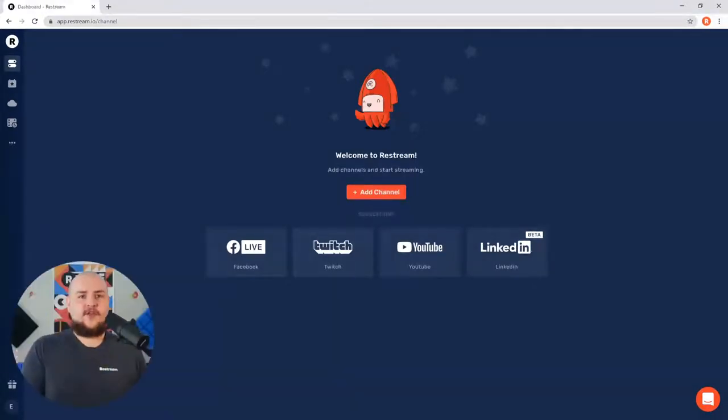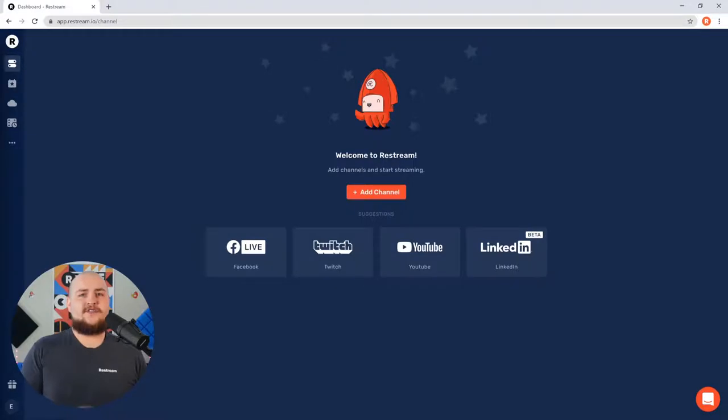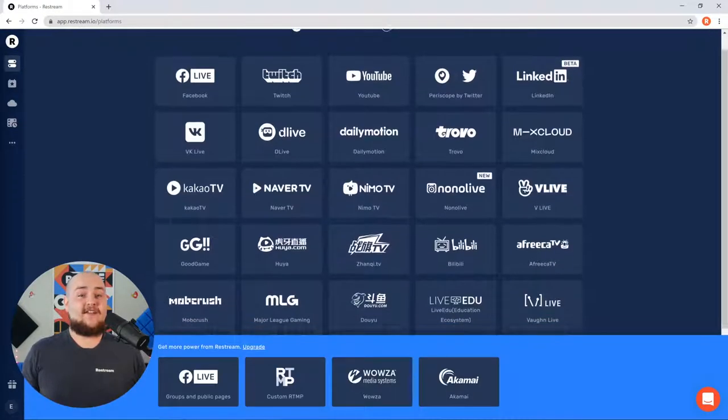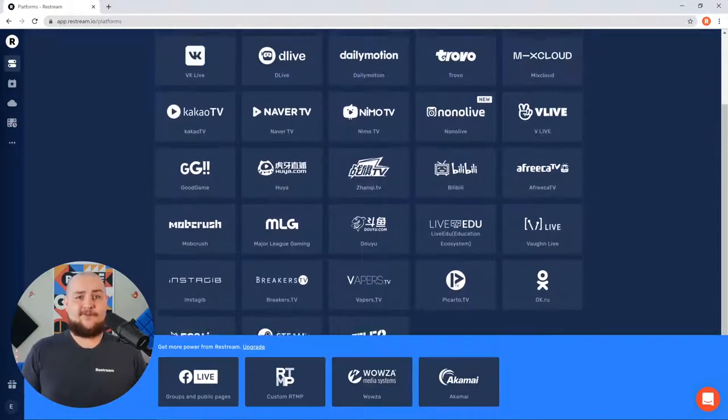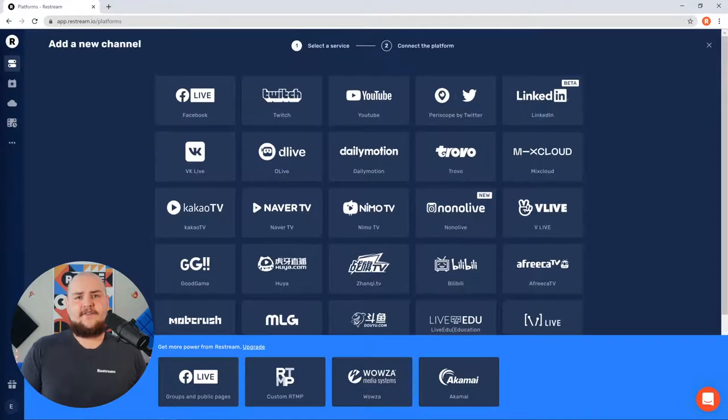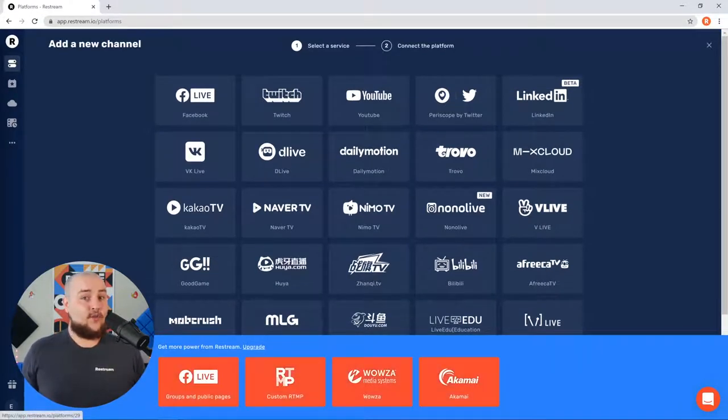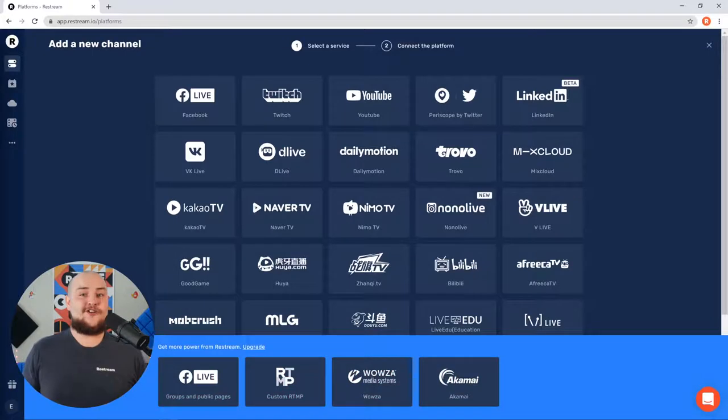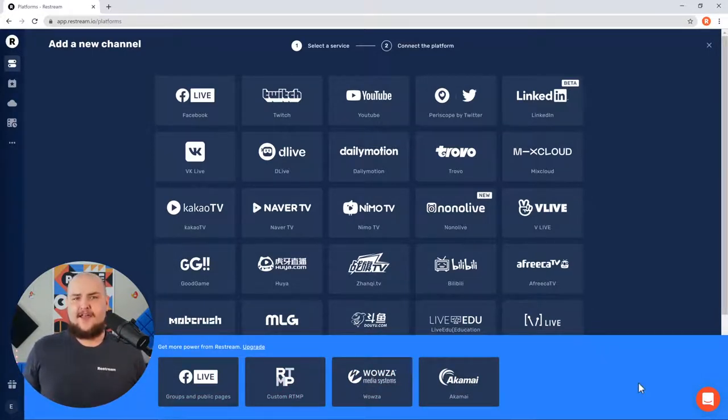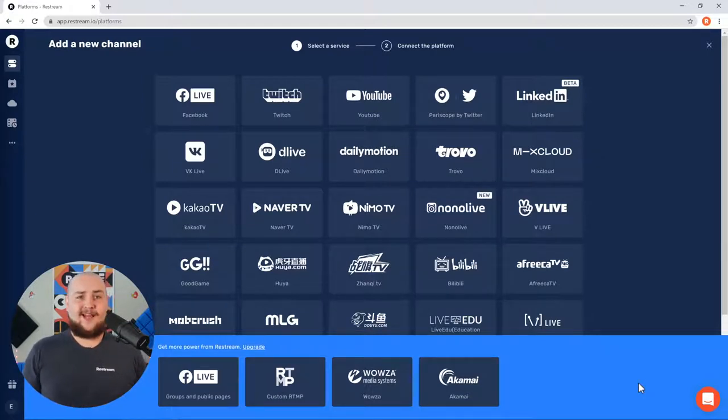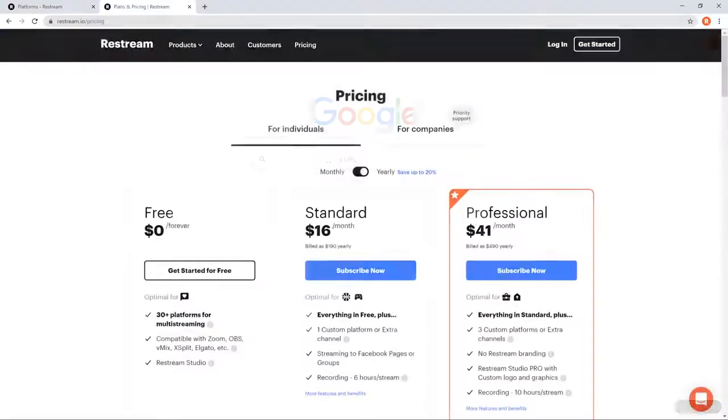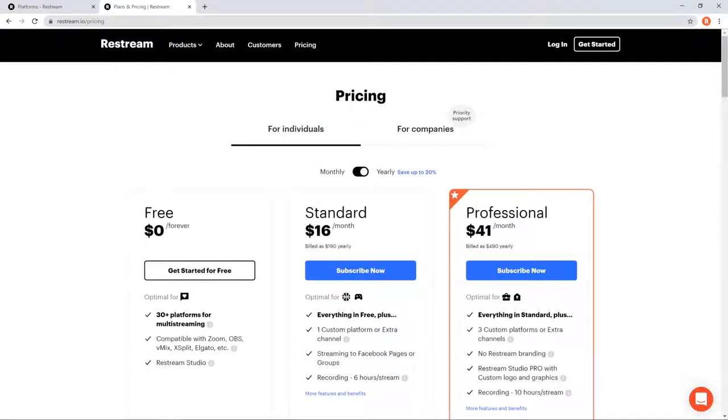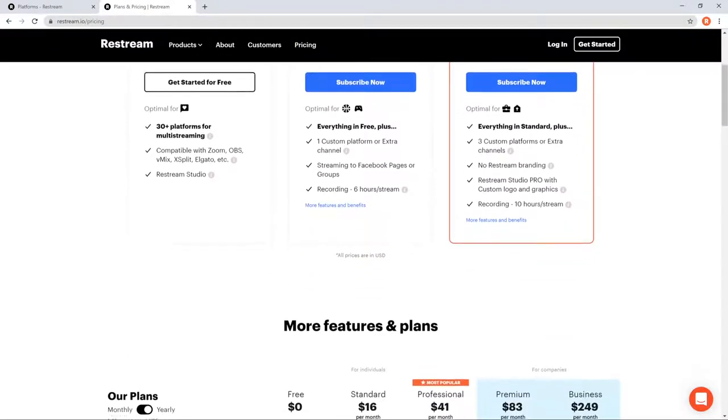From here, you can quickly add some of our most popular channels, or you can choose add channels to access any of our over 30 plus supported platforms. If you're looking to stream to one of our paid channels, located here at the bottom, or you want to supercharge your streaming workflow with automatic recordings, duplicated channels, and more, then you may need a Restream paid plan. You can view all of our plans here on Restream.io slash pricing.